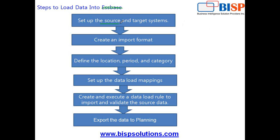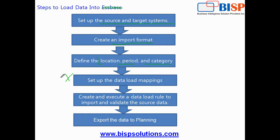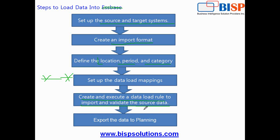You set up the source and target system, then you create input format, then define location, period and category. Then you do the next important task, data load mapping. Then you create and execute data load mapping rule and finally import and validate data. After importing and validating data, data gets exported into planning and we'll test the data by logging into Smart View.